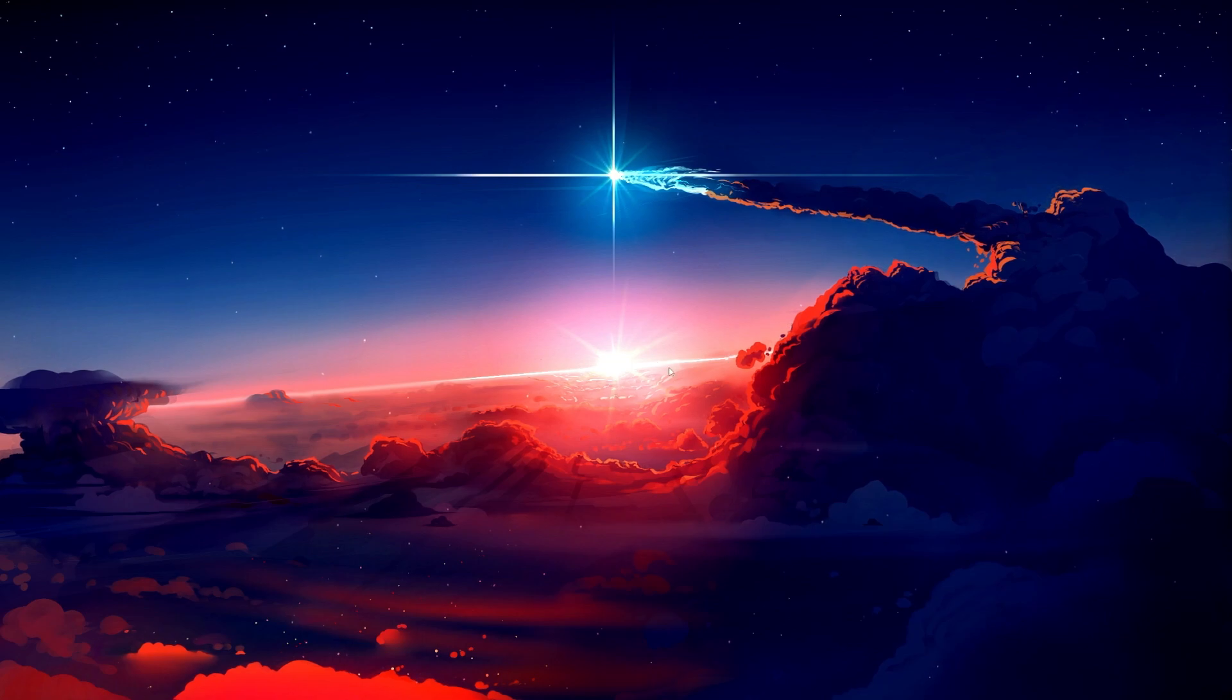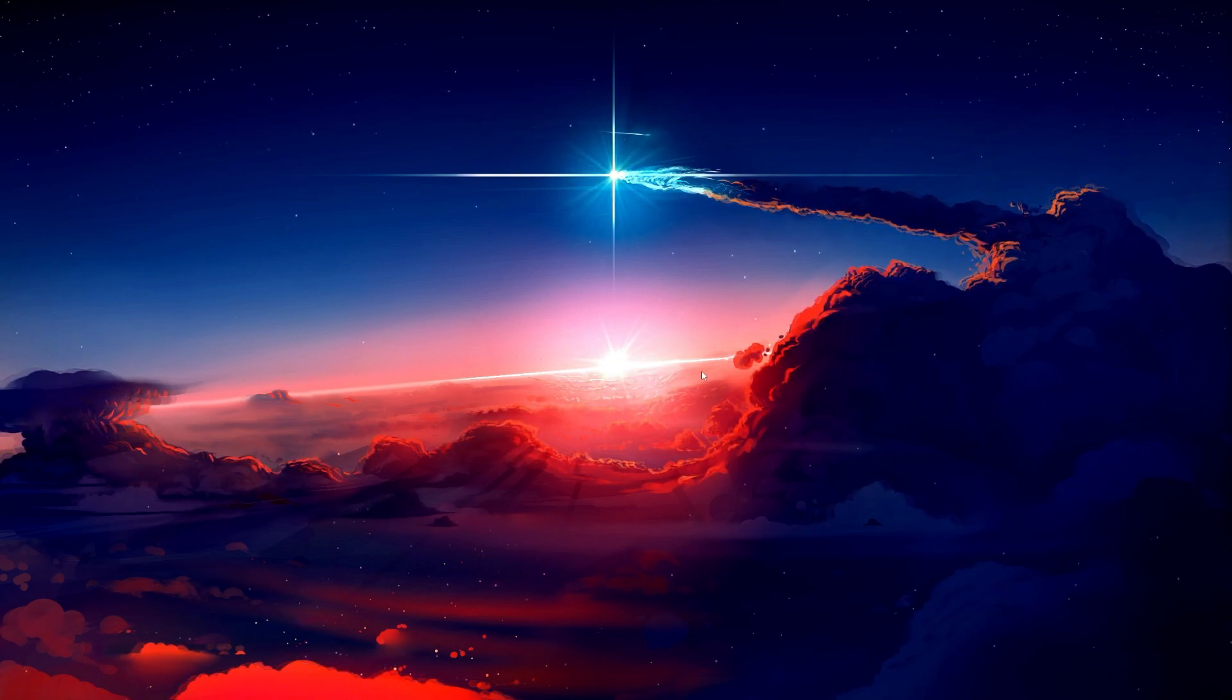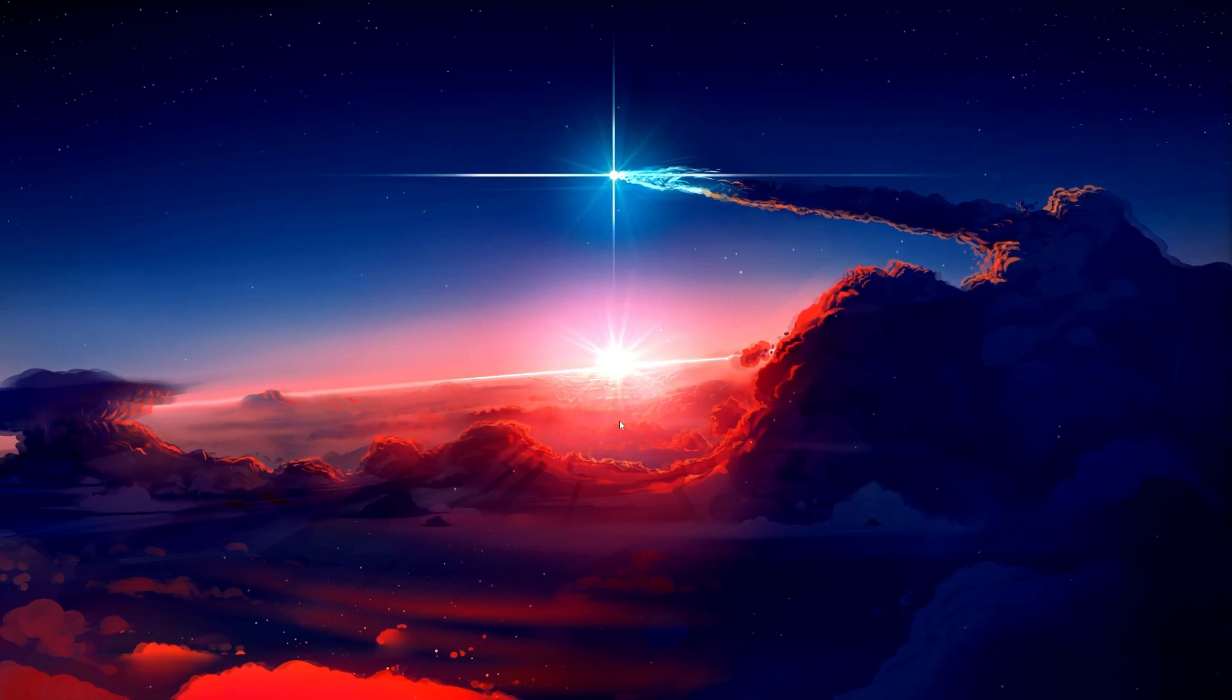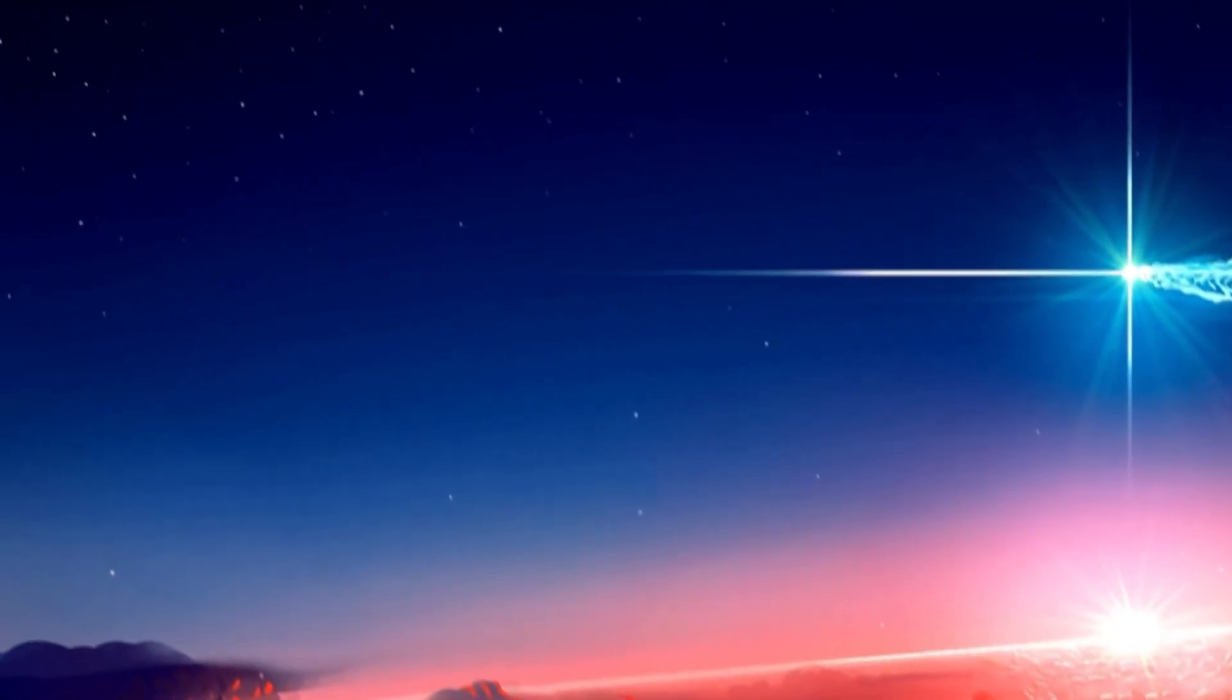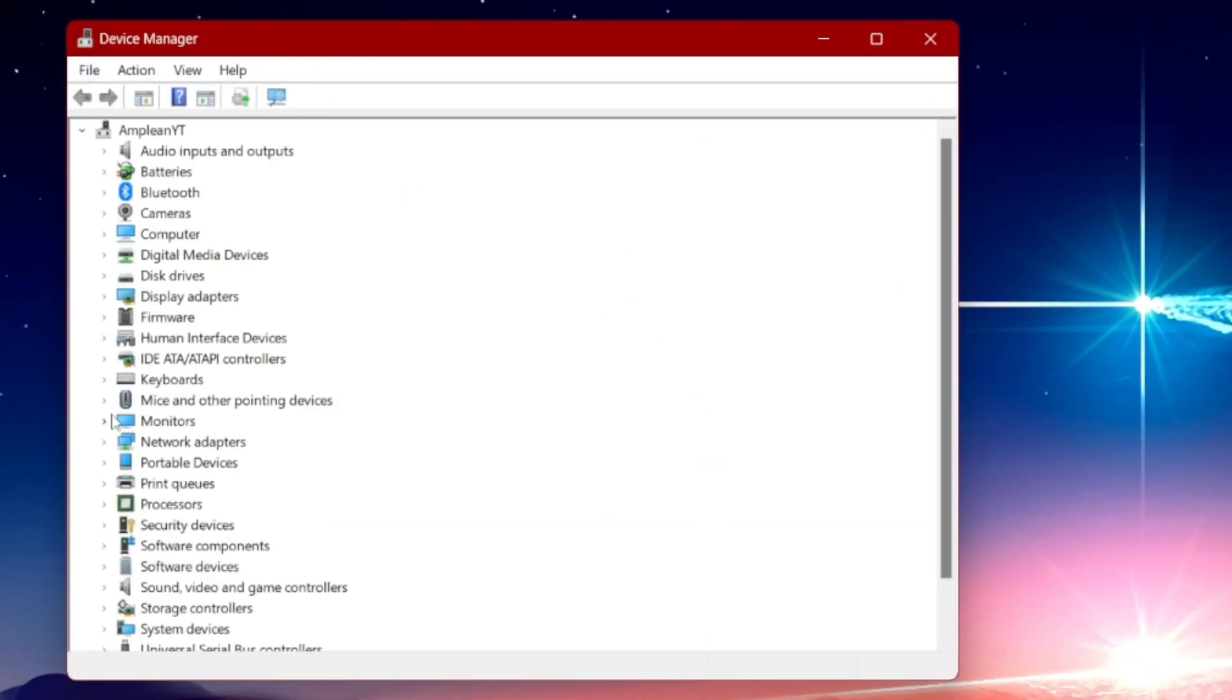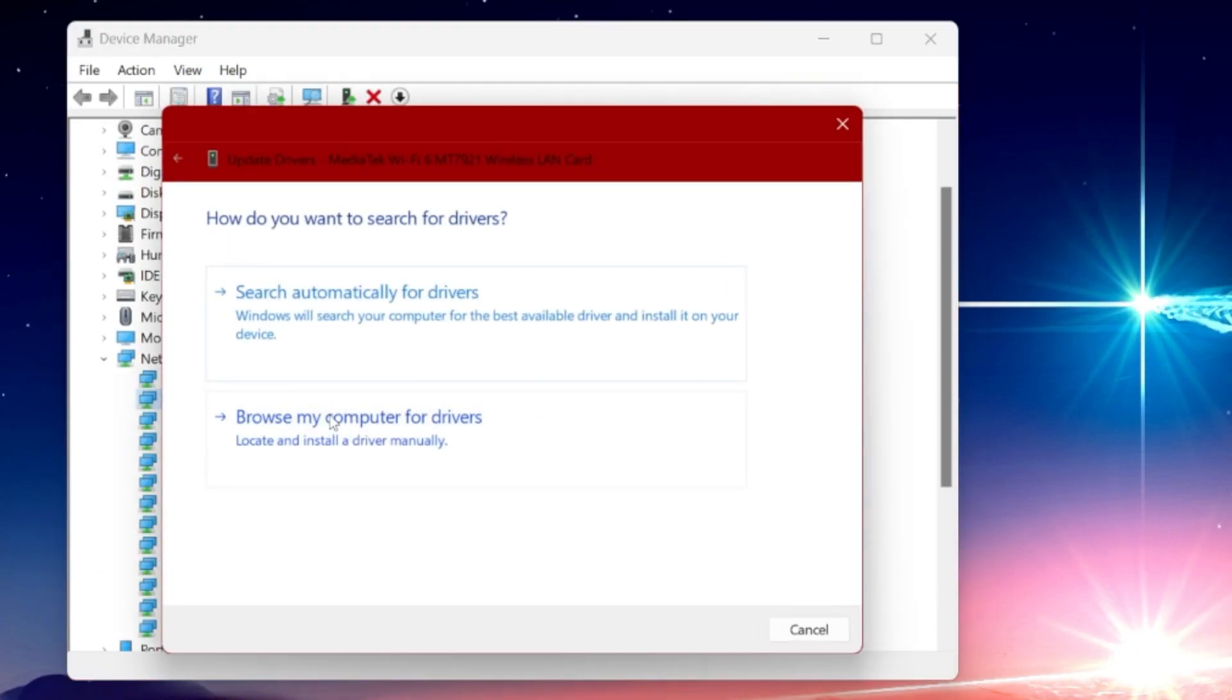Next, ensure your network adapter driver is up to date. Open up your Windows Device Manager. On this window, expand your network adapters. Right-click the one you are using and select Update Driver.